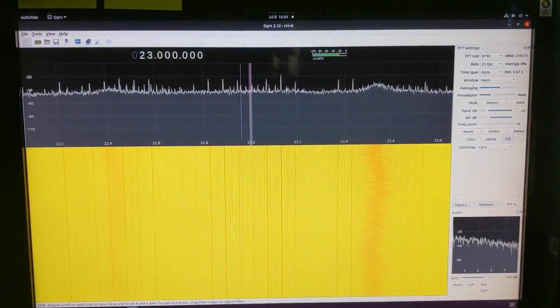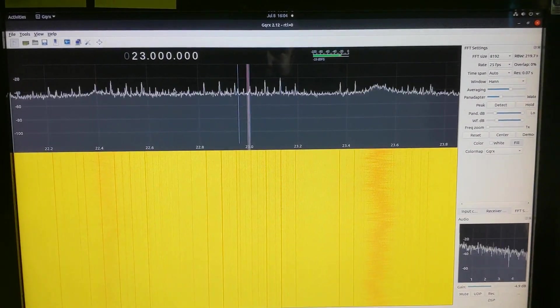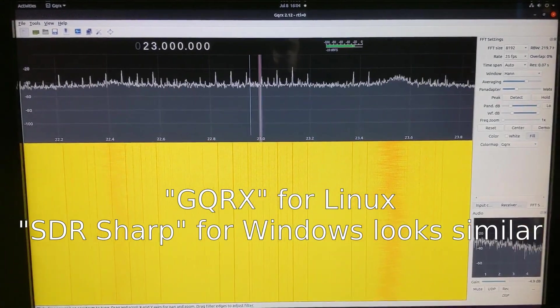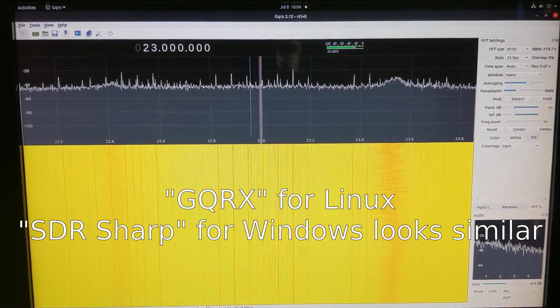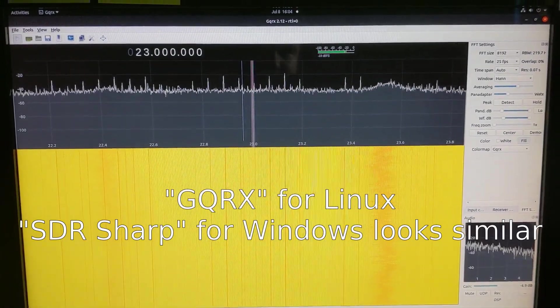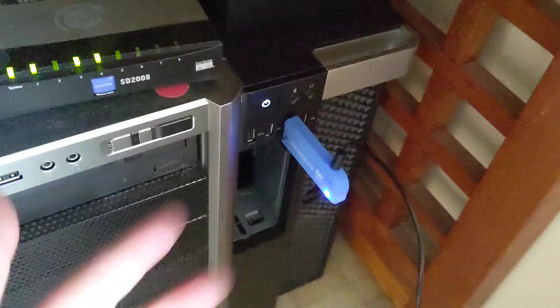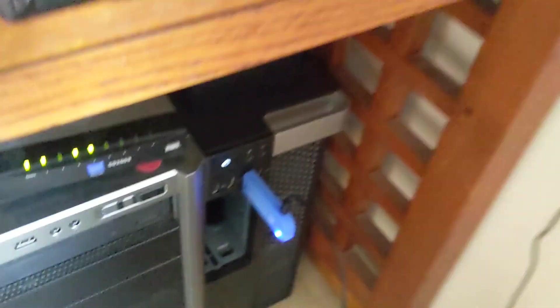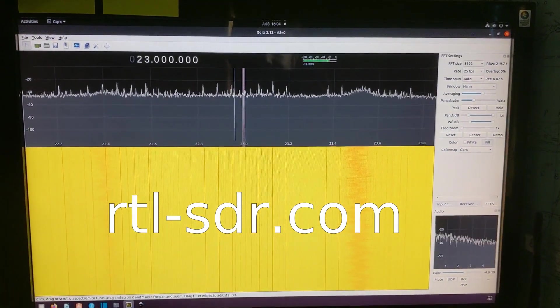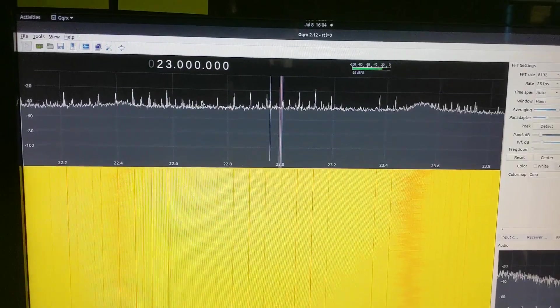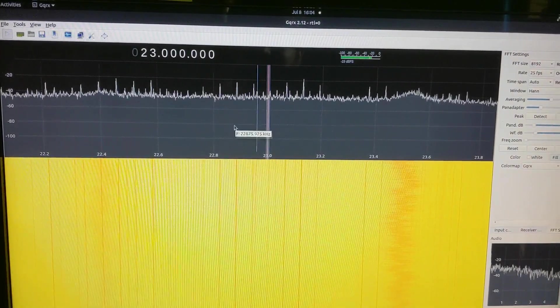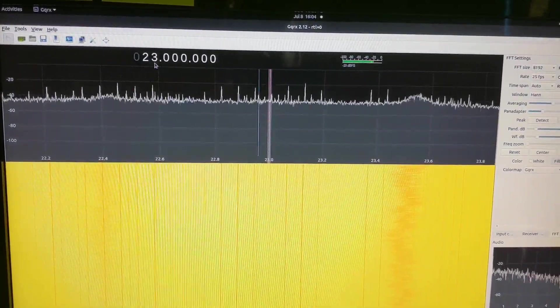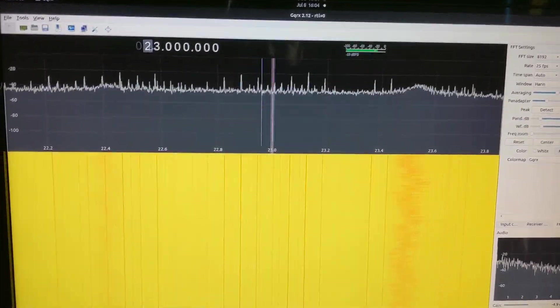And the software that I'm using to interface with it is GQRX for Linux. There's a variety of programs for Windows and Linux. You just have to download the right drivers from the internet. The little dongle here comes with a driver disk, but it's meant for digital TV. So you basically just throw that driver disk away and download stuff from RTL-SDR.com. It's a software-defined radio,